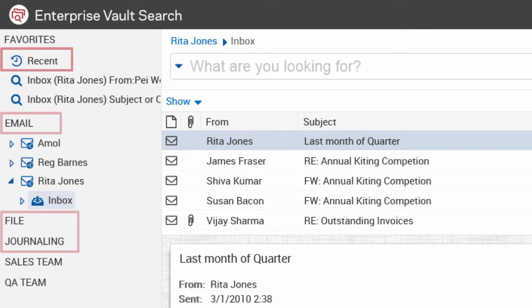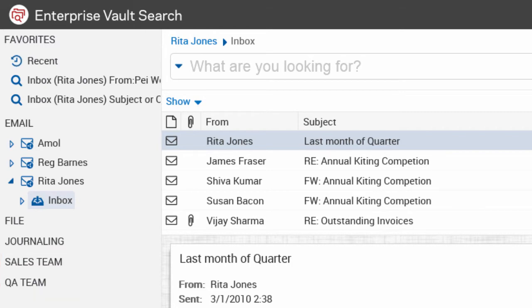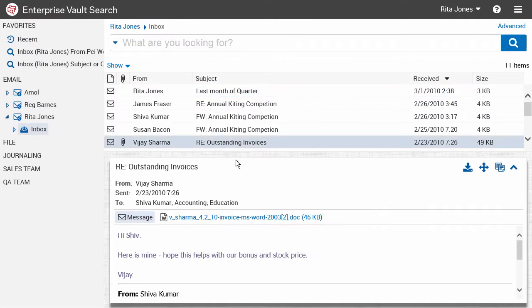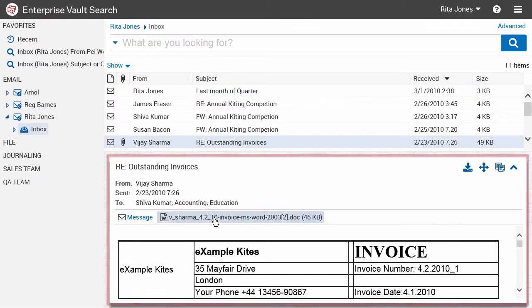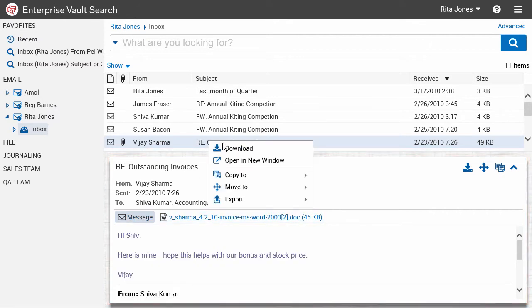You can also see your default archive groups and any custom archive groups that you may have created. You can preview messages and any attachments in the preview pane or open a preview in a new window.